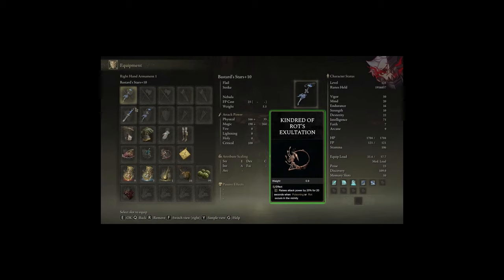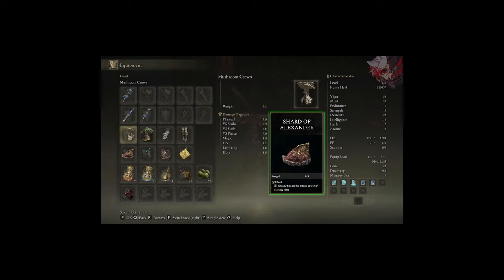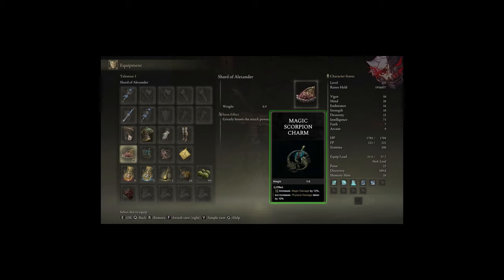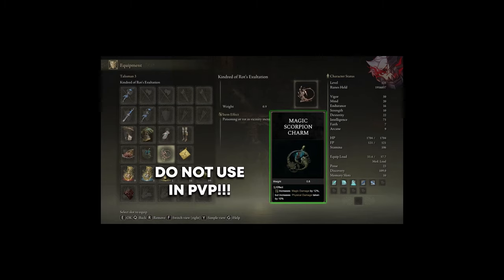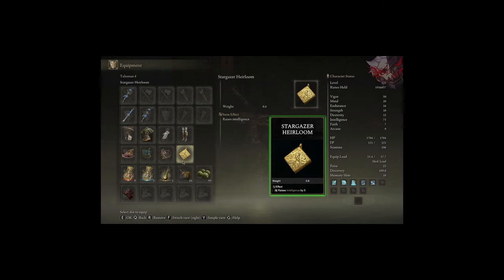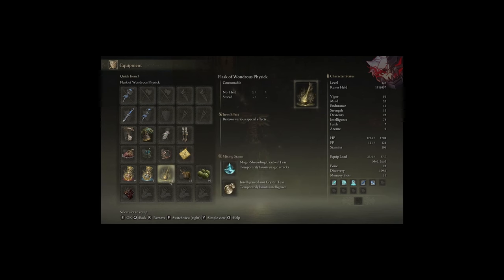Besides the Kindred of Rot Talisman that I mentioned earlier, I also use the Shard of Alexander, giving plus 15% increased damage to your Ashes of War. The Magic Scorpion charm that increases magic damage by 12% but increases damage you take by 10%, which I would never use in PvP, but that's irrelevant because this is a PvE build anyways. And lastly, the Stargazer's Heirloom for plus 5 int just to give us an extra boost of damage.